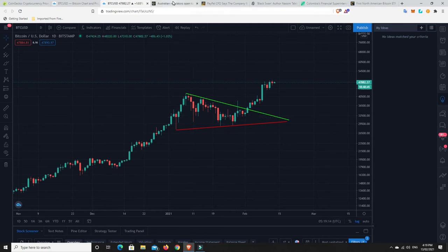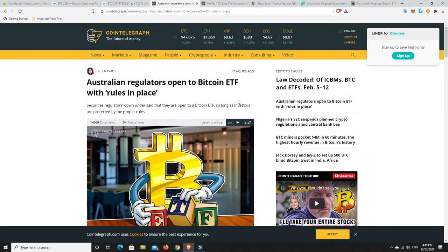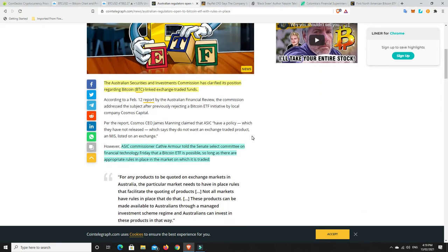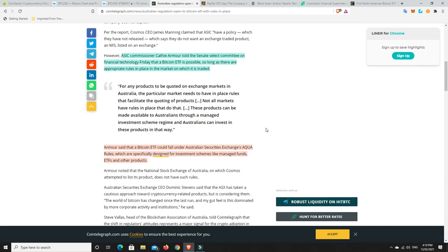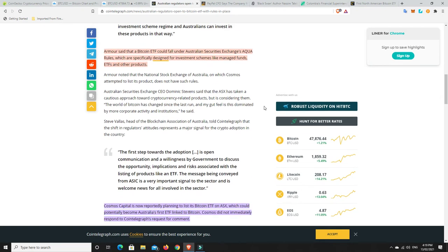Now, here's some interesting news that makes me think we can't be over just yet. So Australian regulators are open to a Bitcoin ETF as long as there's rules in place. So the Australian Securities and Investments Commission has clarified its position regarding Bitcoin-like exchange-traded funds. The ATSIC, which is the Australian Securities Investments Commission Commissioner, Katherine Armour, told the Senate-elect committee on Financial Technology Friday that a Bitcoin ETF is possible so long as there are appropriate rules in place in the market on which it is traded.